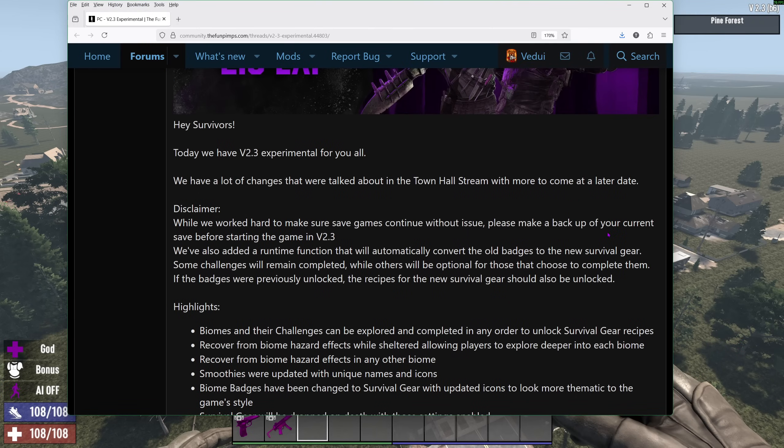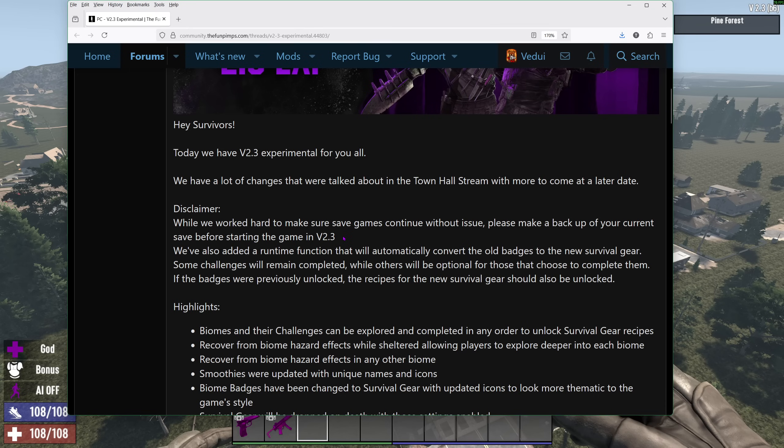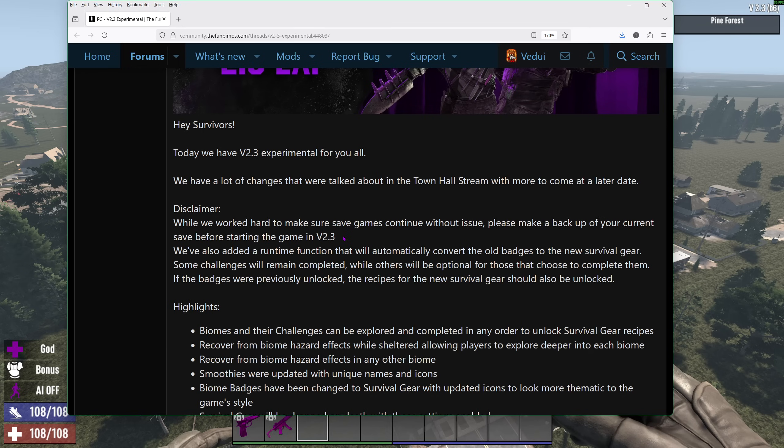So let's go through the patch notes for 2.3 Experimental. They talk about a lot of changes that they discussed during the Town Hall stream. And they do mention, make a backup save before you update to 2.3. I always do that normally anyway, but it is really good practice. Take a copy of your save so you don't have issues because you can always roll back.